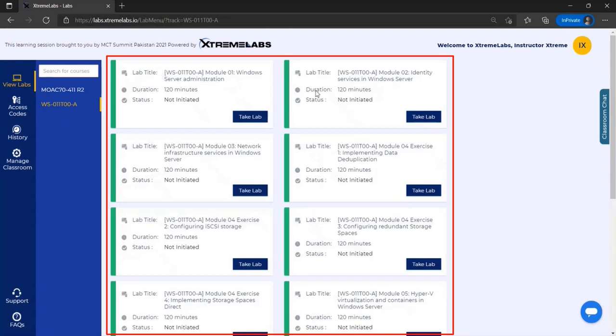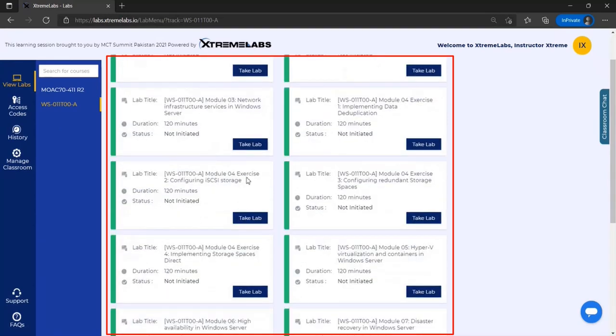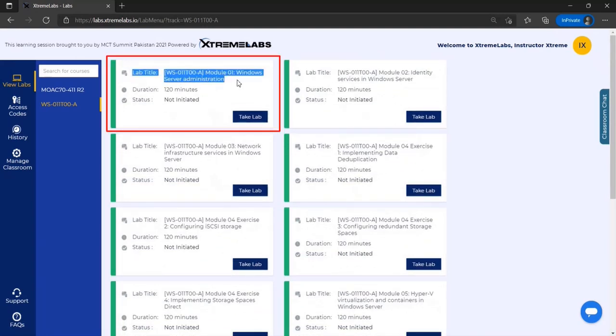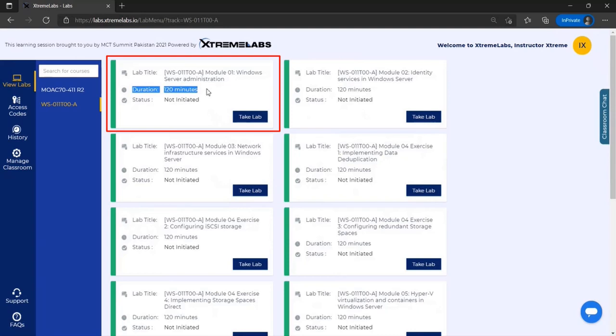You'll be able to see all the different labs that are available for this course. Each one of these lab tiles on the right side of the screen represents one of the different labs for this course. The top of the tile will display the lab title and it will also display the duration of the lab environment.